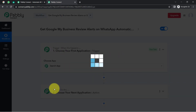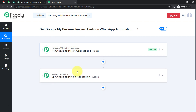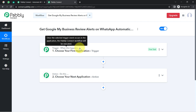You will notice two boxes — trigger and action. The trigger means 'when this happens' and the action means 'do this.' For example, whenever a sale happens in a payment gateway application, then automatically send an email via Gmail to your customers. This is how you always select the applications when building an automation.